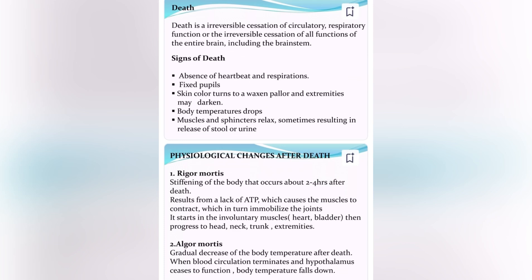Physiological changes after death. Rigor mortis: stiffening of the body that occurs about 2 to 4 hours after death, resulting from a lack of ATP, which causes the muscles to contract, which in turn immobilizes the joints.